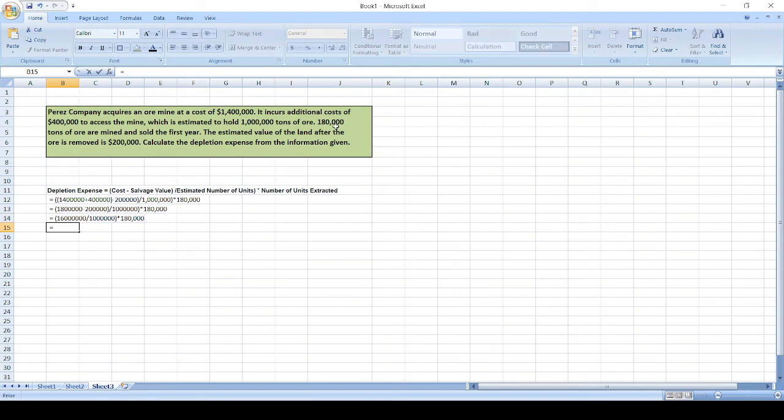$1.6 million divided by 1 million equals 1.6, times 180,000.